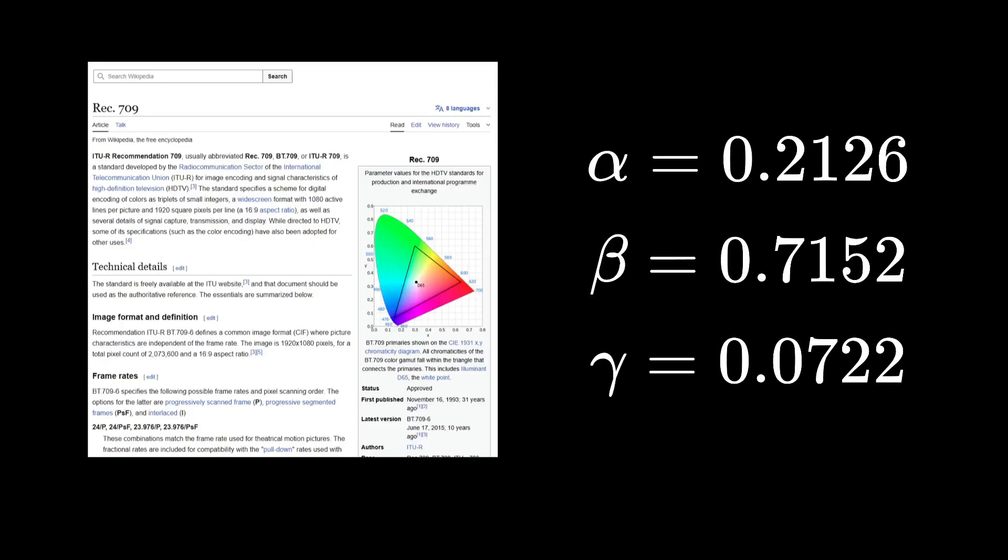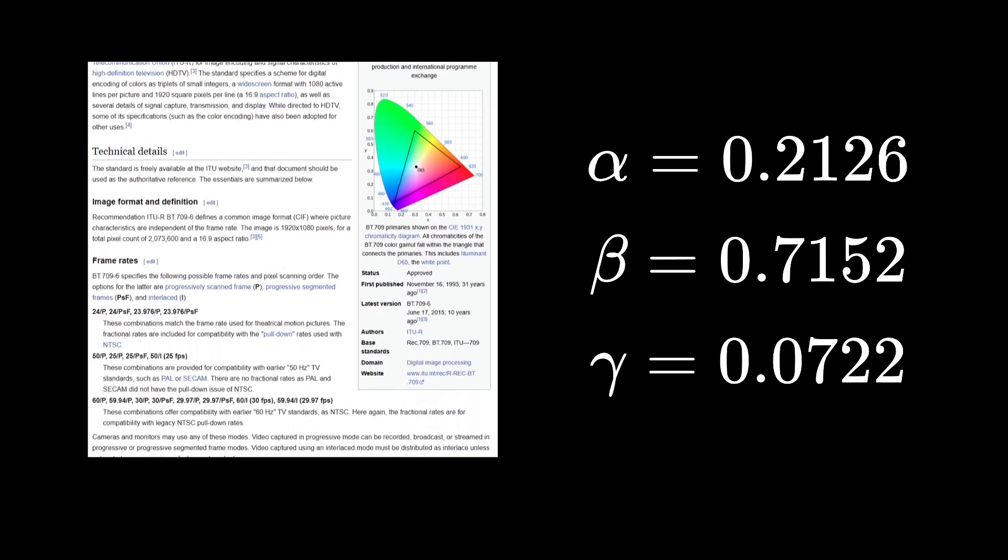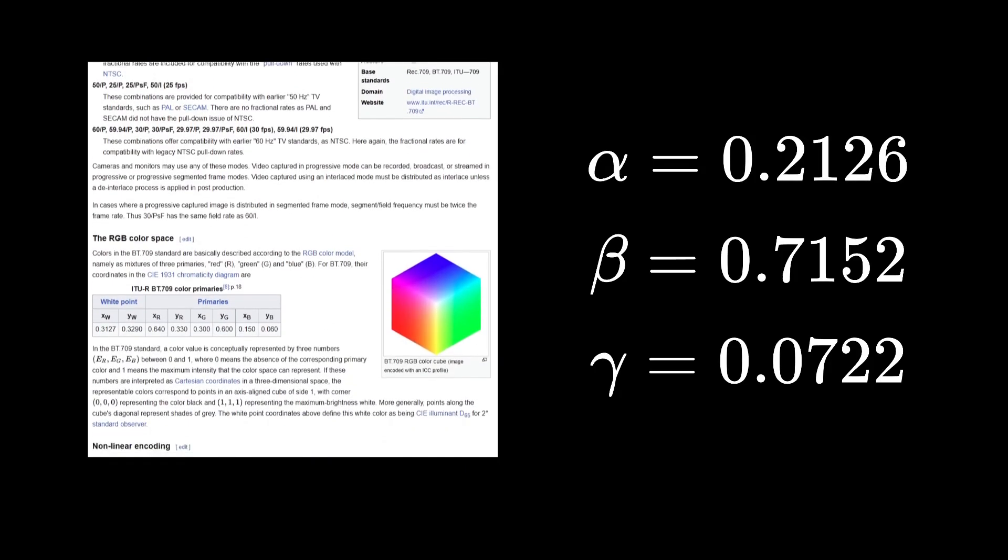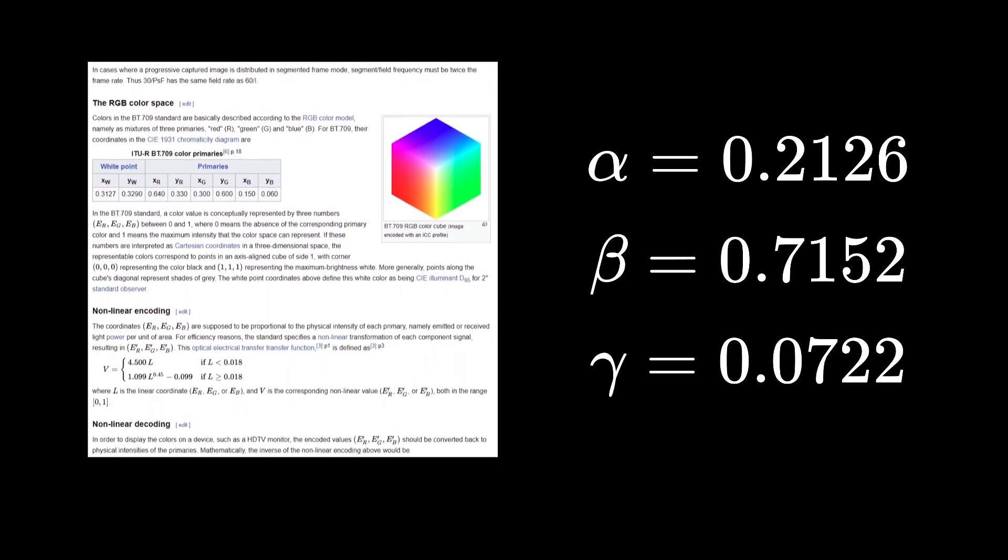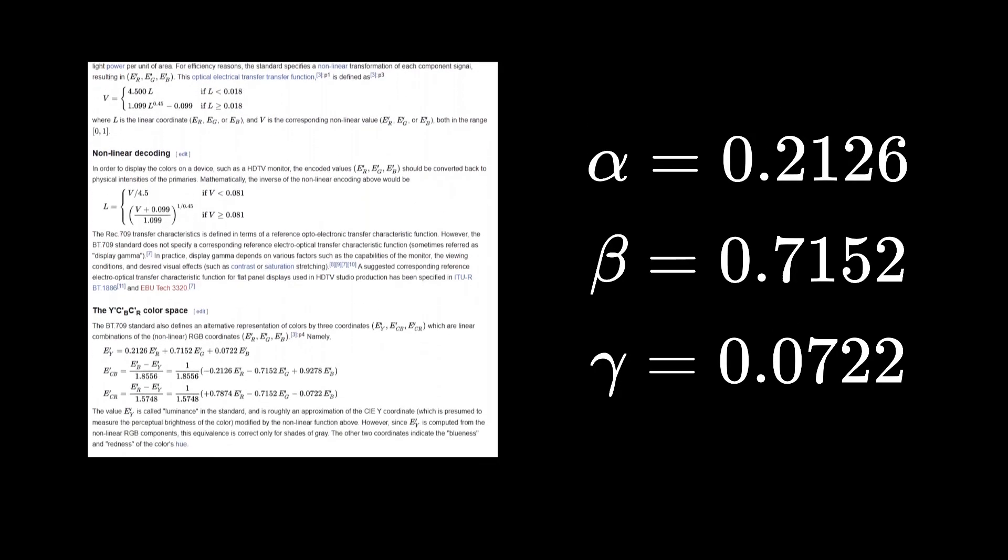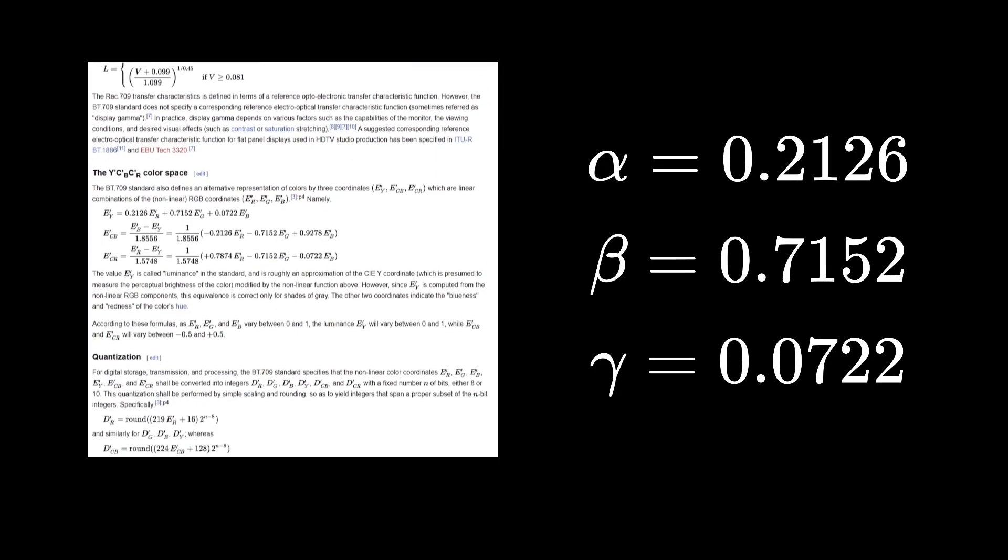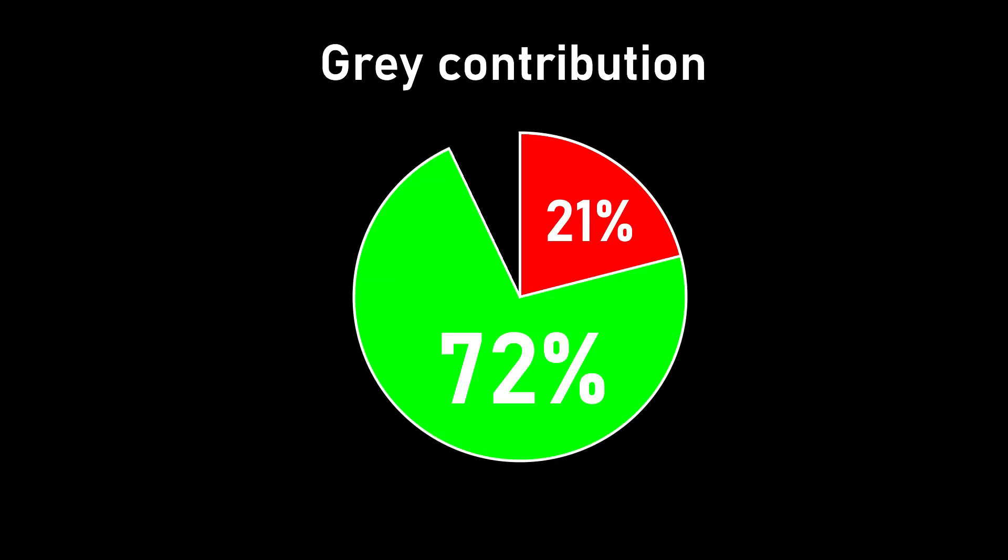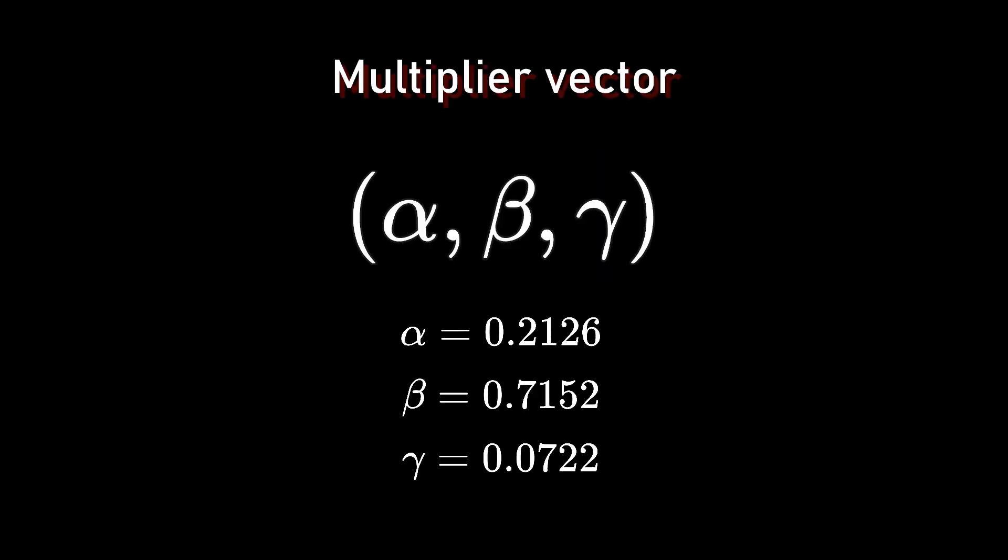But the most widely used for grayscale determination is the recommendation 709, with 0.2126 for the red, 0.7152 for the green, and 0.0722 for the blue. In other words, red contributes to around 21% of the grayscale, green 72% and blue 7%. Put these values in a vector, and you will get what I call the multiplier vector.